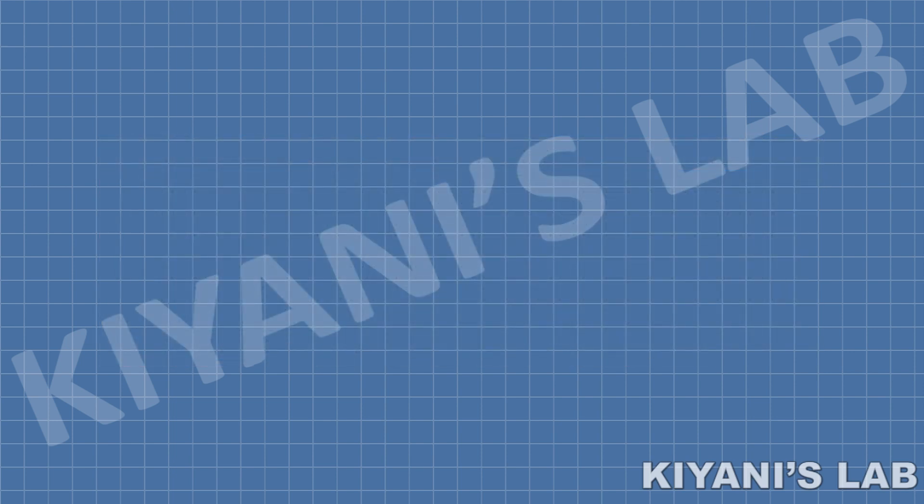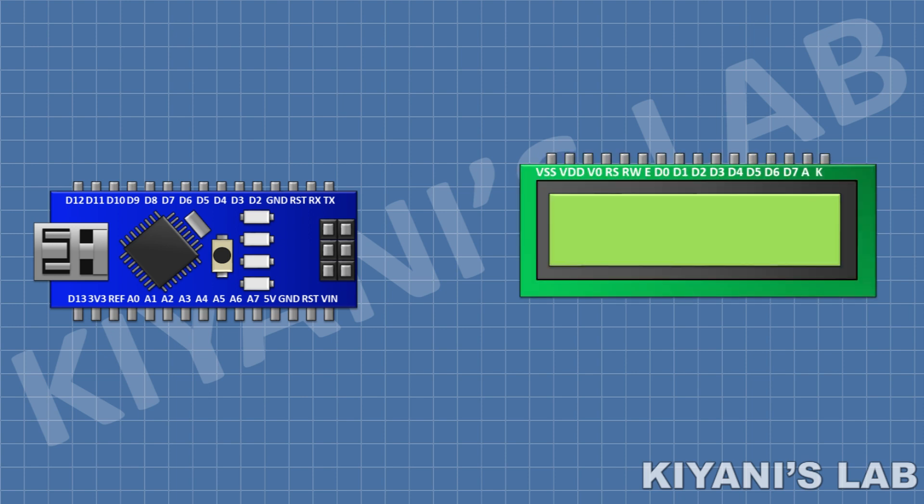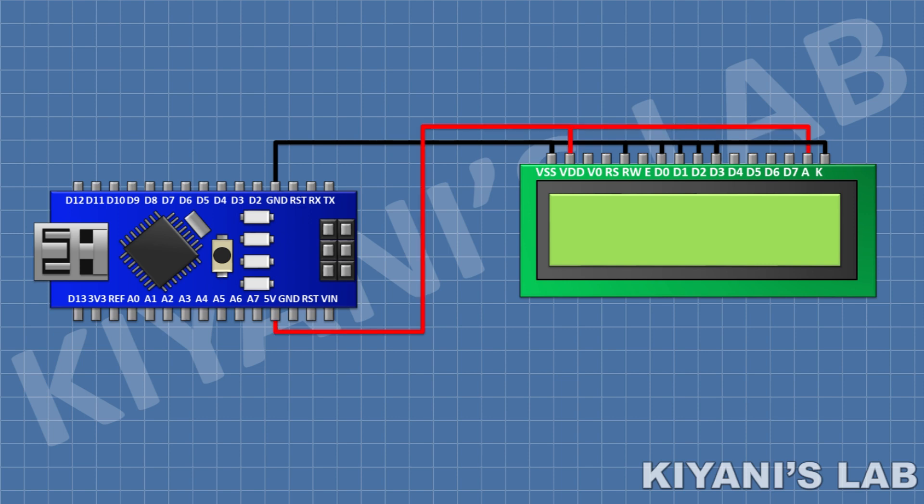First I'm going to connect Arduino Nano. After that I'm going to connect 16 by 2 LCD and connect its pin number 1, 5, 7, 8, 9, 10 and 16 to ground, and then connect its pin number 2 and 15 to positive supply.